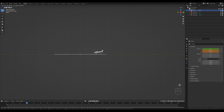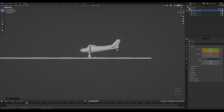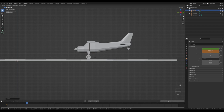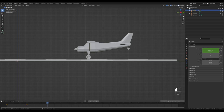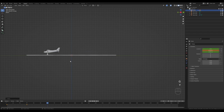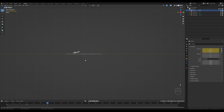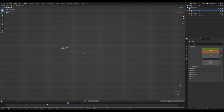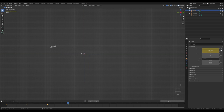Hit G to move the airplane down — it will touch down somewhere here. Zoom in a little; it can sit slightly above the airstrip. Press I to insert a location keyframe. Move to frame 60, press G then Y to move it forward, press I and insert a location keyframe. Move to frame 90, press G and move it further, press I and insert location.